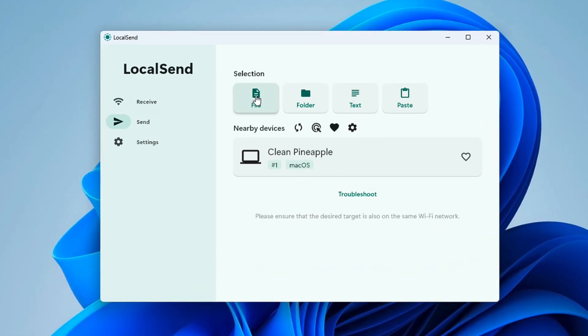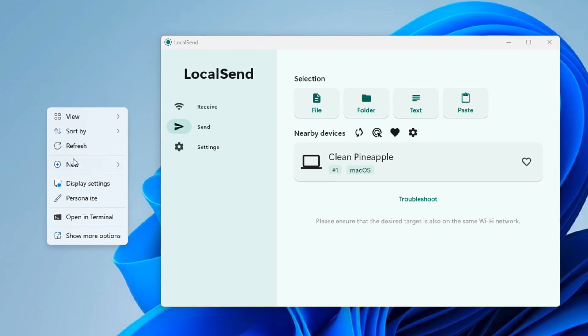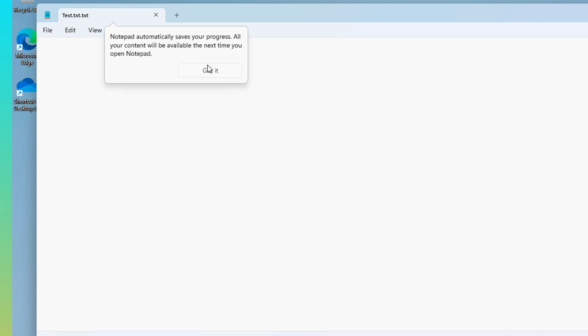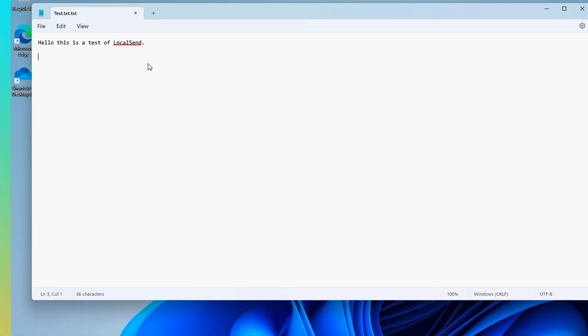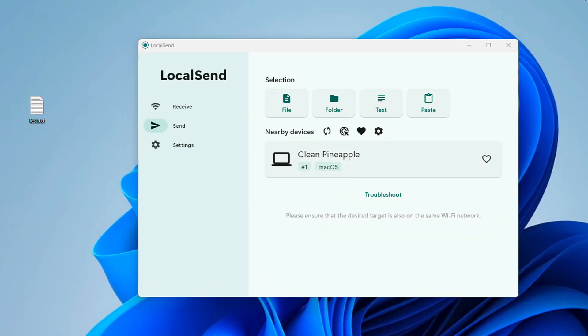So what I'm going to do now is I'm going to select a file. So what I'm going to do is I'm just going to quickly make a text file here on my desktop just for a test. So I'm going to do a text document. Test.txt. I'm going to say, hello, this is a test of local send. I'm going to save that. I'm going to close it.